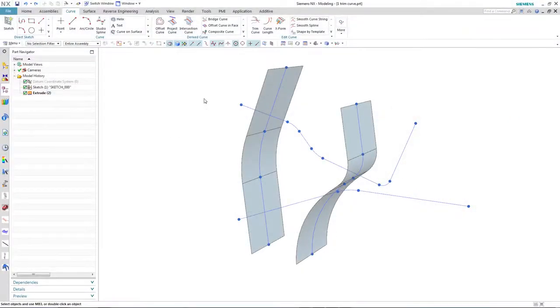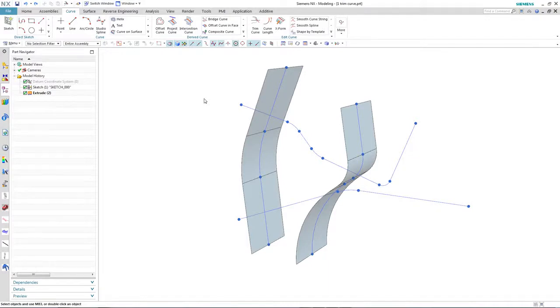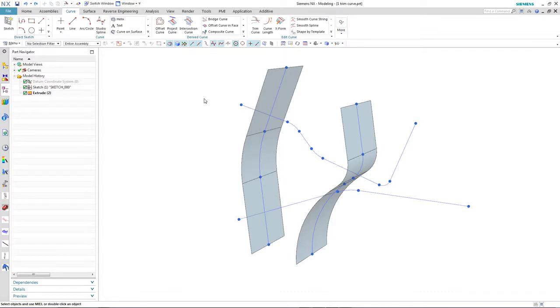So let's take a look at an example. Here we have a part that contains a sketch and an extrude. And to continue our design, we need to make some changes to the curve geometry. Let's look at what we can do.